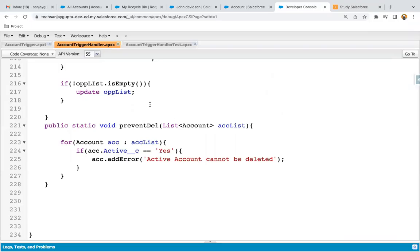Here you can see this is our trigger handler where we implemented the prevent delete method, and here I am just checking if active is yes. I am just having this message that will be shown if we are trying to delete any account record where active is equals to yes.